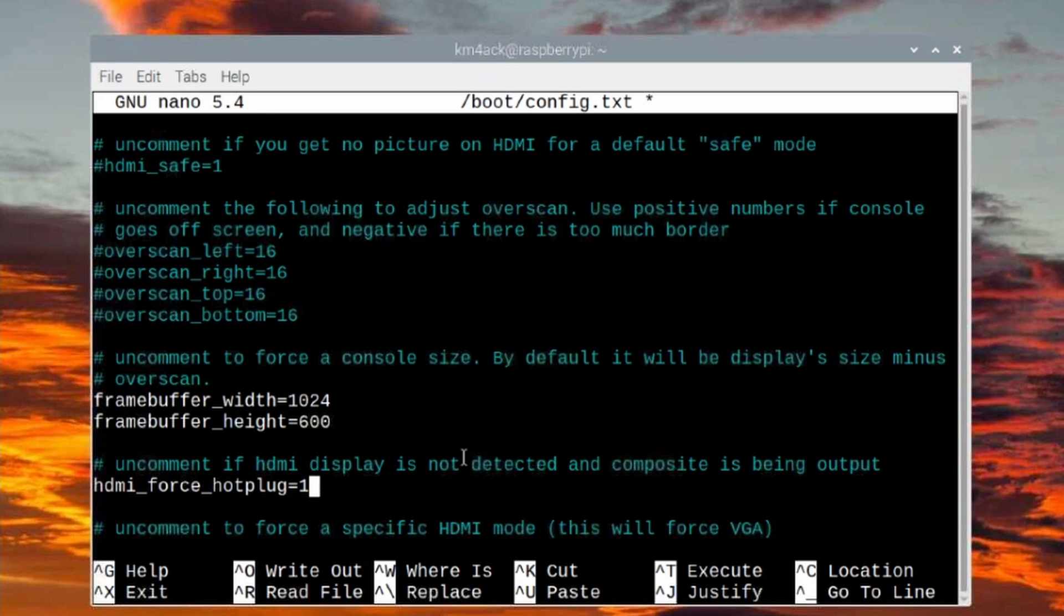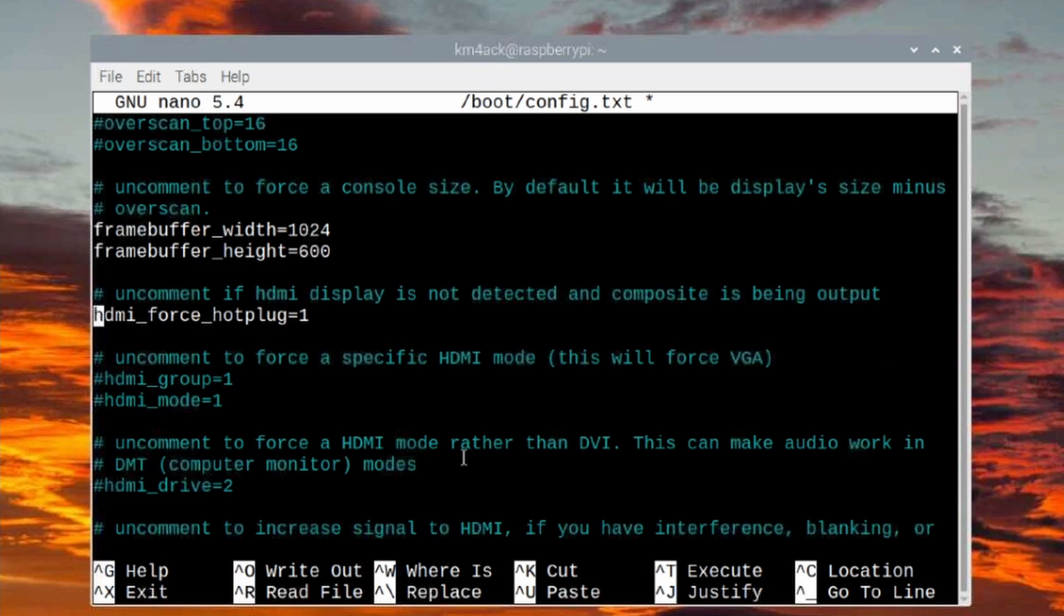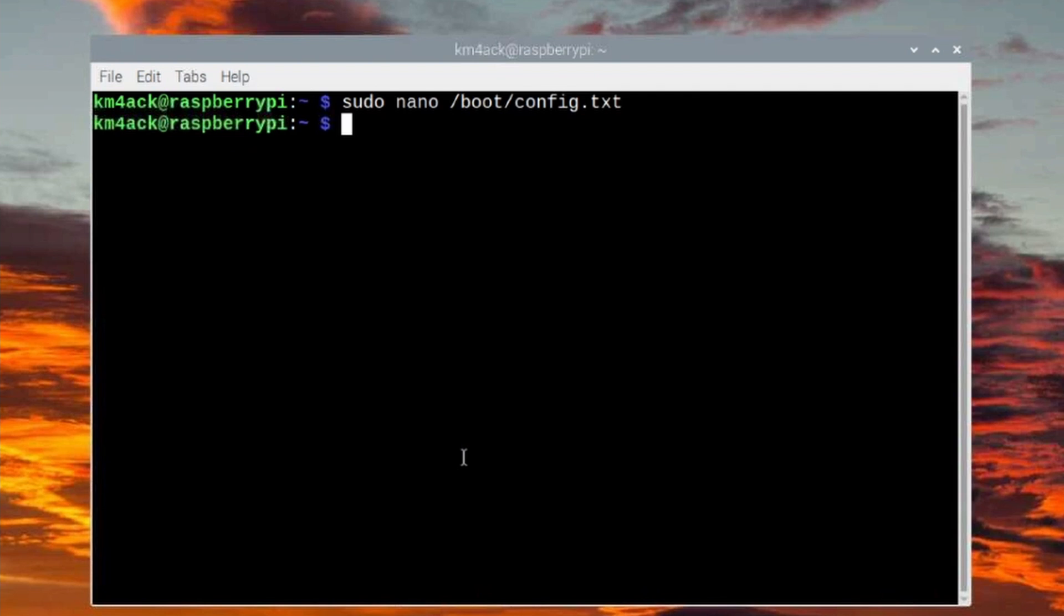Let's scroll on down, look for this line here, HDMI force hotplug equals one. More than likely you will have a pound sign in front of it, and you just want to remove that so that that text shows white. Once you have that complete, let's press Ctrl+S to save it, and then Ctrl+X to escape out of it. Now those settings will not take effect until we reboot, and we'll get back to rebooting here in just a minute.